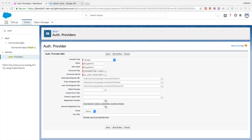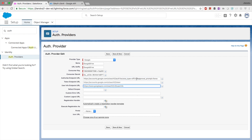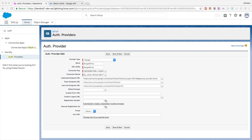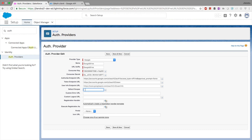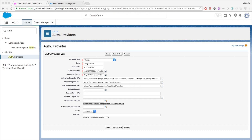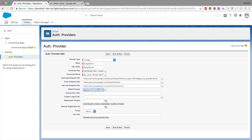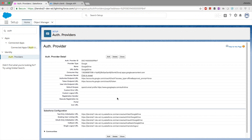We need to provide the authorized endpoint URL and token endpoint URL — this information can be found in Google's help and training. The authorized endpoint includes parameters: access type is offline, approval prompt is force. The token endpoint URL is then provided. A few values are pre-populated. We also need to provide the default scope: openid, email, profile, and drive. Then let's save this.